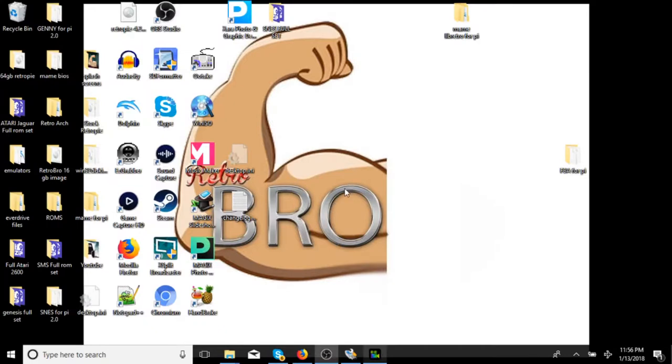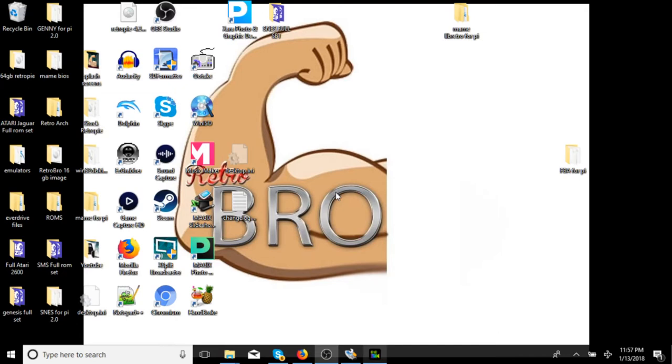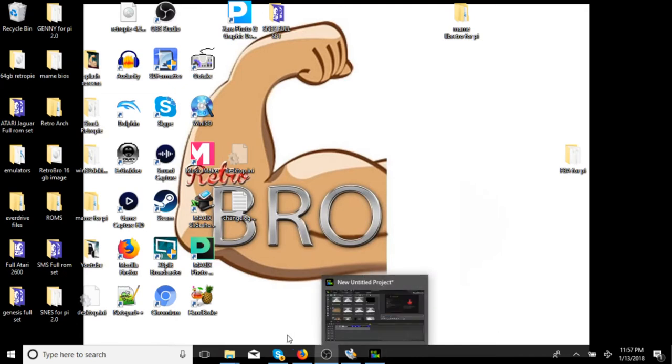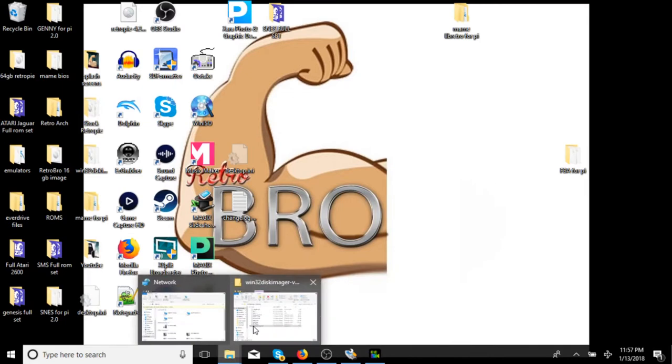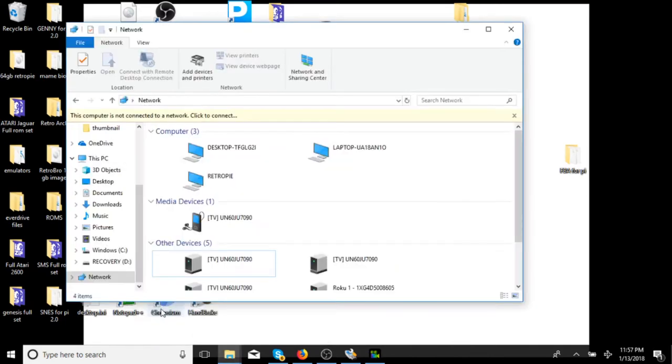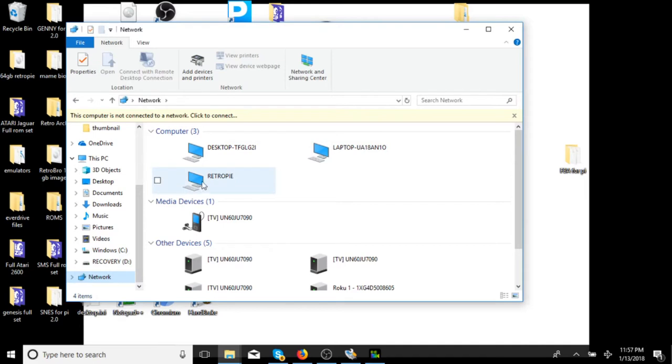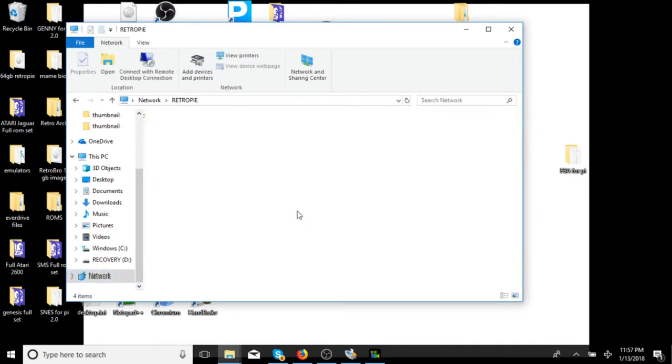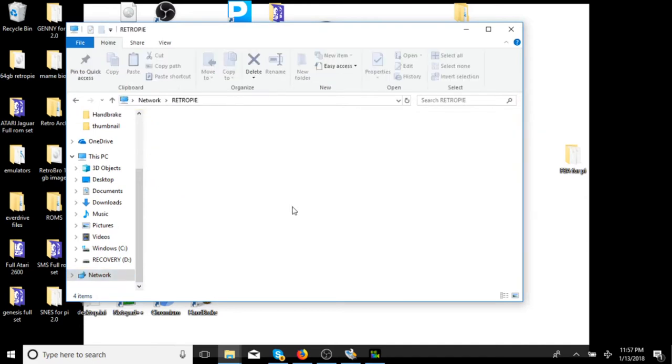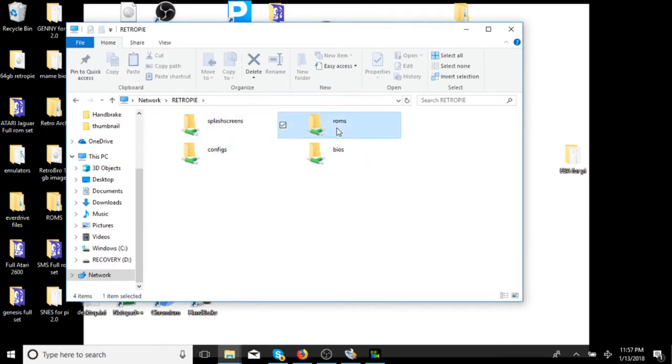Alright guys. So now we want to throw some ROMs onto our RetroPie. I am going to be doing this via network transfer. This is by far the easiest way to do it. It is a simple drag and drop method. You do just have to make sure your Pi is connected to your home network as well as your PC that you are using. I am going to be doing this using Windows 10. Open up your files. You want to click Network. You should see RetroPie. We will let that load. Now you are going to see splash screen, ROMs, BIOS, configs. Click on ROMs.